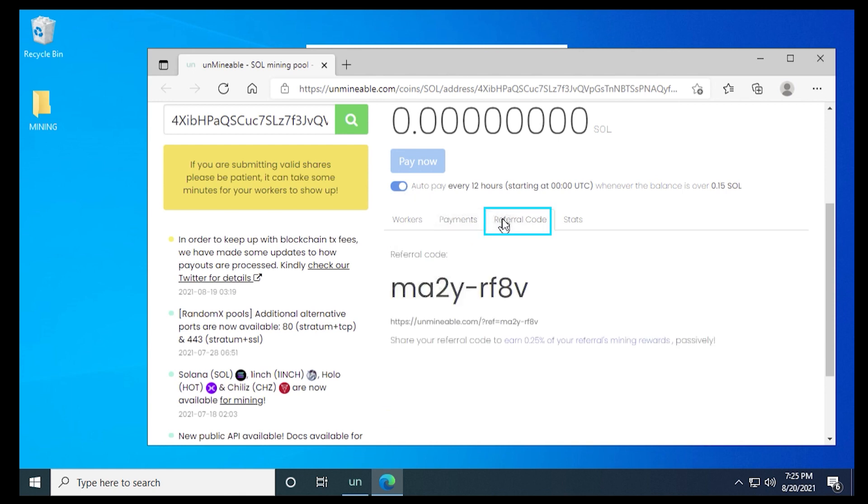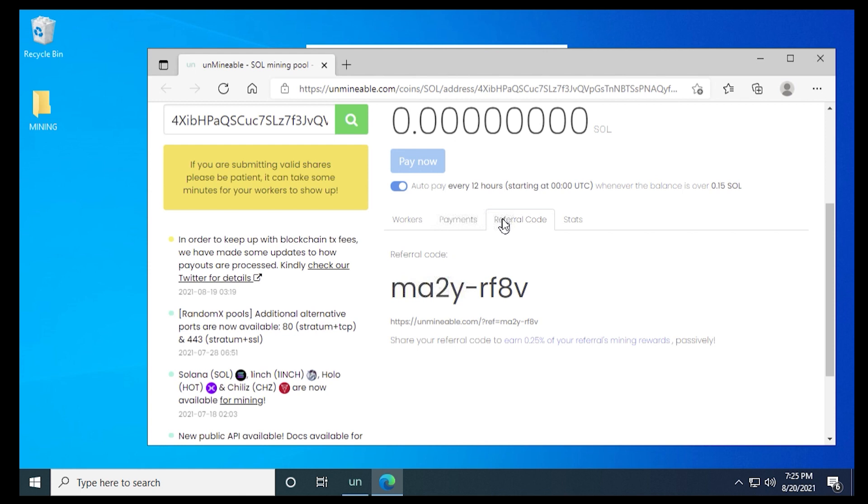Next, we have the referral code. So I have my referral code, which is in the description. But you can get your own. So when you want to send it to other people that you know that are mining, they can use your referral code and you can reduce your fees as well as their fees by using it.